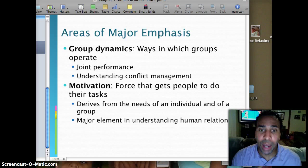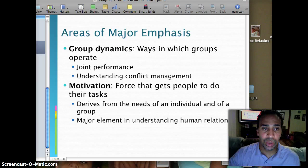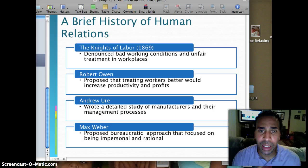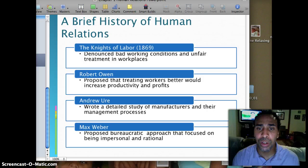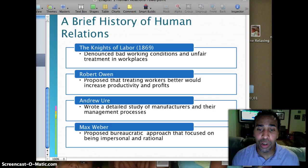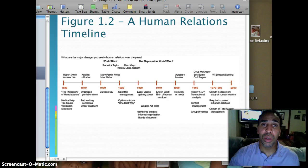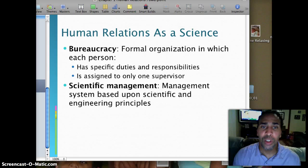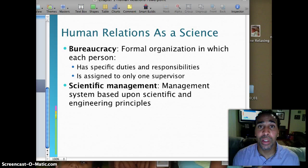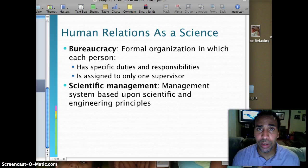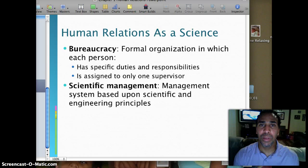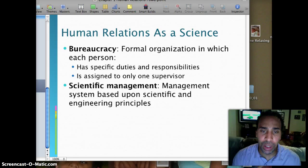A brief history of human relations: The Knights of Labor in 1869 denounced bad working conditions and unfair treatment at workplaces. Robert Owen proposed that treating workers better would increase productivity and profits. Andrew Ure wrote a detailed study of manufacturers and their management processes. Max Weber proposed a bureaucratic approach focused on being interpersonal and rational. Bureaucracy forms an organization in which each person has specific duties and is assigned to only one supervisor, though some organizations have individuals with two supervisors, which doesn't always work out well. Scientific management is a management system based on scientific and engineering principles — somewhat outdated, but this is where human relations began.